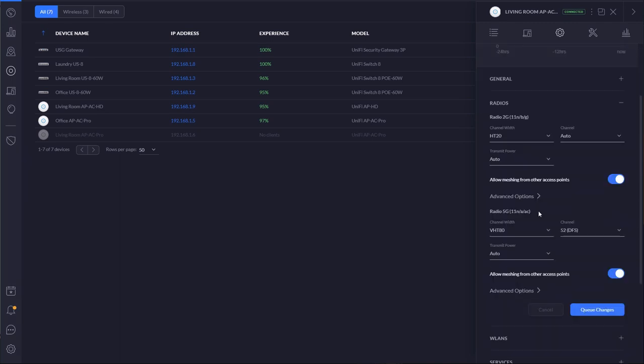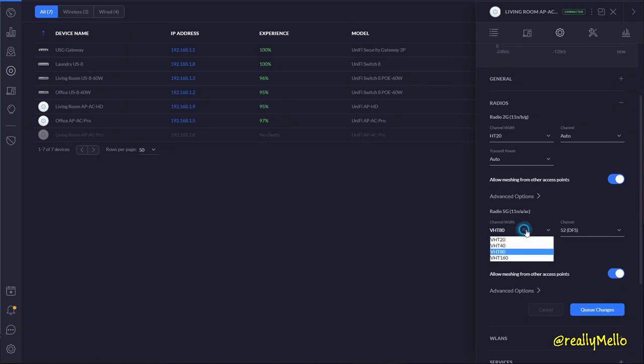Under advanced options in radio 5G, you'll notice that the channel width is currently set to VHT 80. When I was running my test earlier it was actually set to VHT 40, which was limiting the throughput of the HD access point.